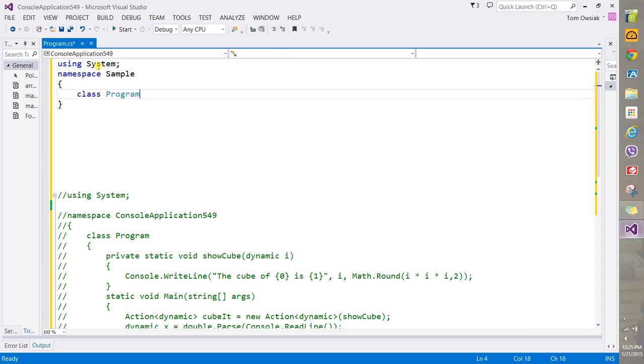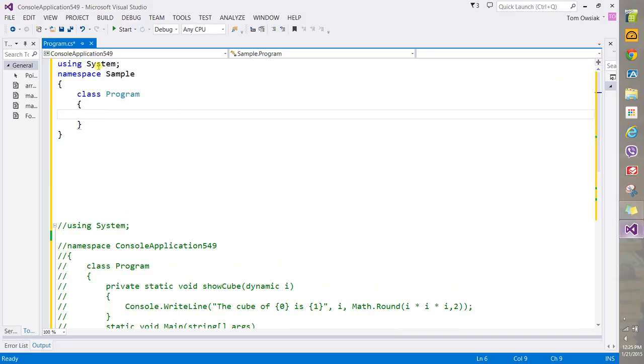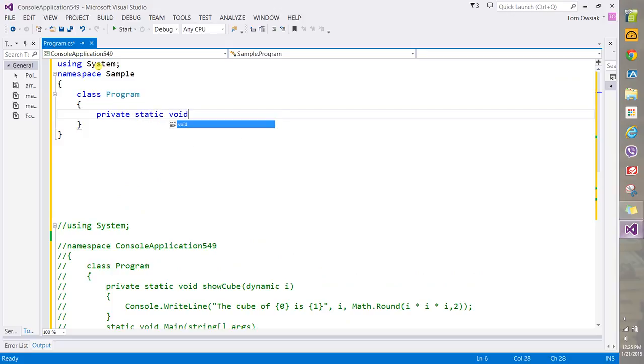Class Program, like this. You're gonna make one method. So you can say private static void and then ShowCube.